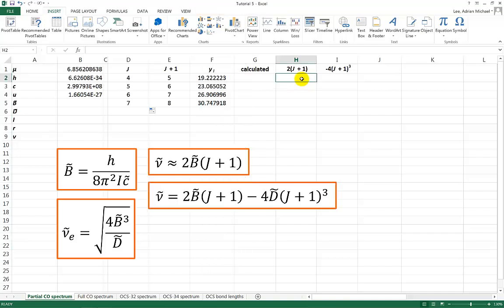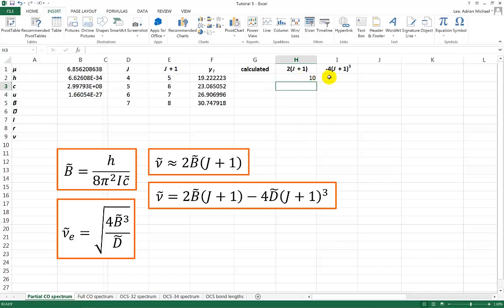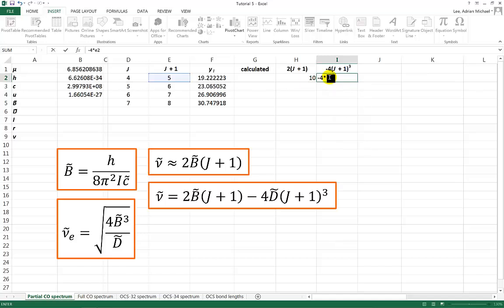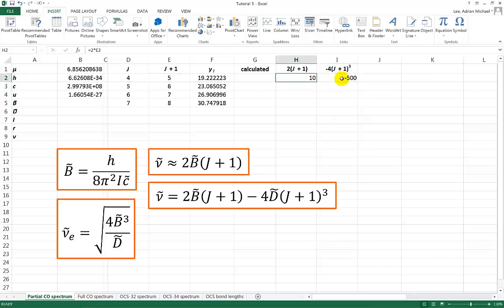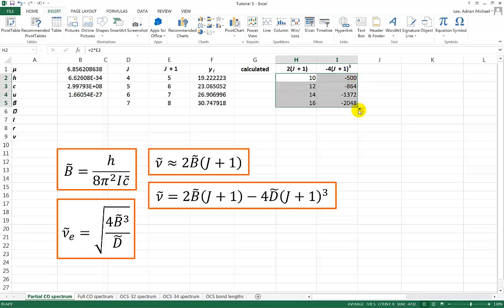So let's go to this cell here is going to be equal to 2 times E2, and this is going to be equal to minus 4 times E2 cubed like so. If I highlight both of those and fill in the rest of the data like so. Now I'm ready to do the regression.